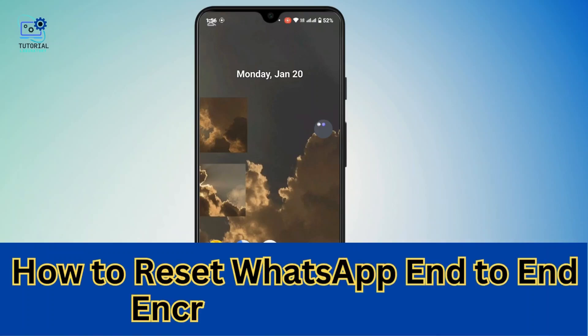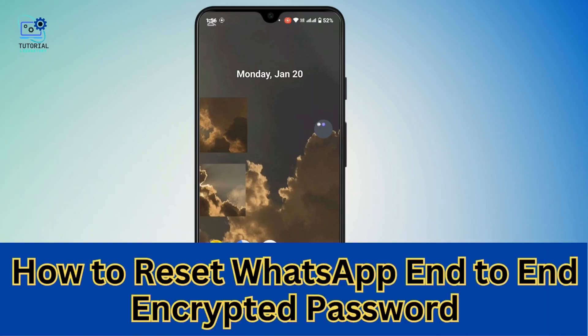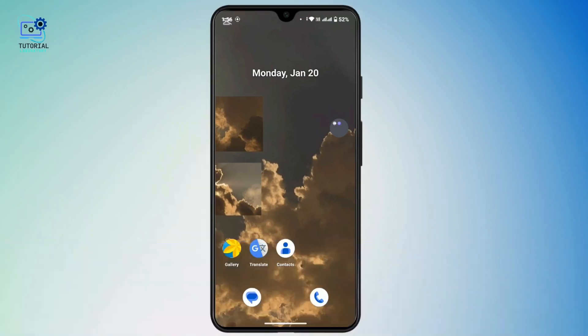How to reset WhatsApp end-to-end encrypted password. Hi everyone, this is Kate and welcome back to another video. Today we will see how we can reset WhatsApp end-to-end encrypted password, so without any further delay let's get started, but before we start...